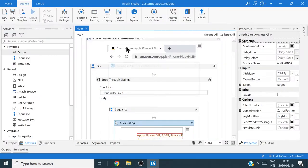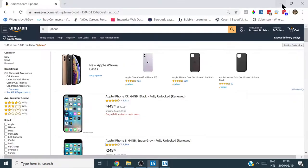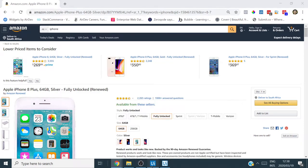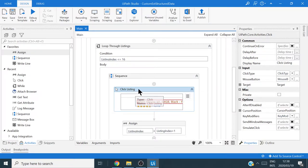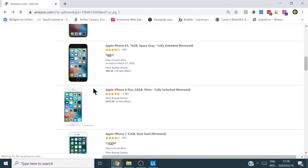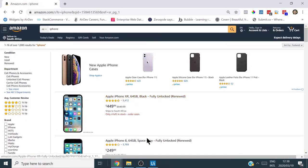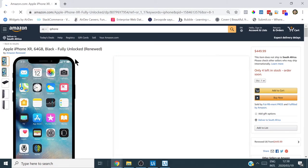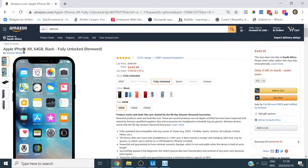Let's run this and see if it clicks the first listing. It seemed to work, but it was a bit jumpy because I was moving the pointer. To avoid that, it's always best practice to go to your Click Listing activity and set the Simulate Click property to true. This means the click happens in the background rather than requiring the mouse pointer to move. Let's run it again — there we go, Apple iPhone XR clicked successfully.